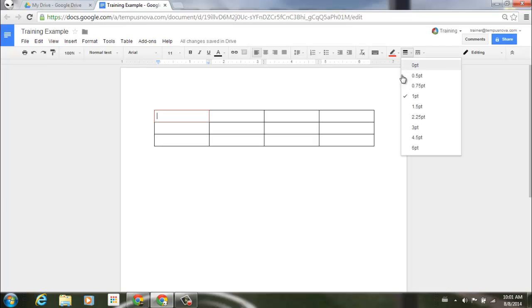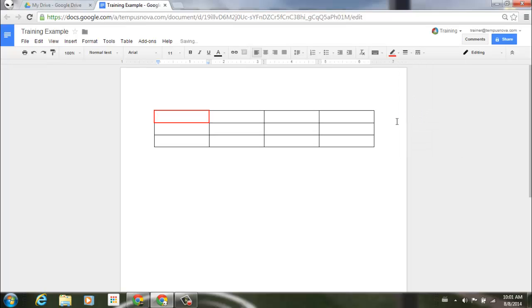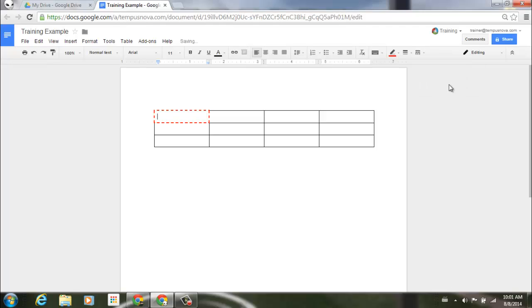I can change the thickness of that wall to a little bit more bold, and then I can also select the line type for that specific cell.